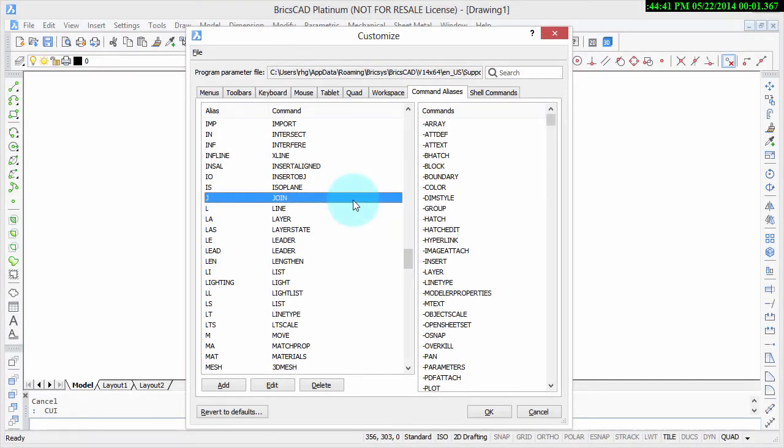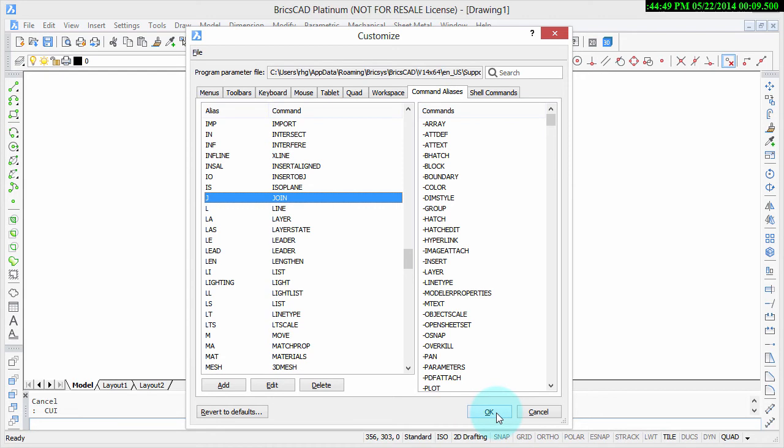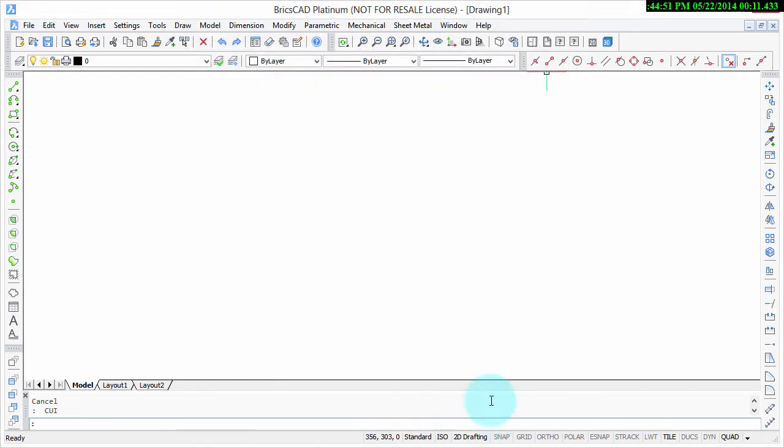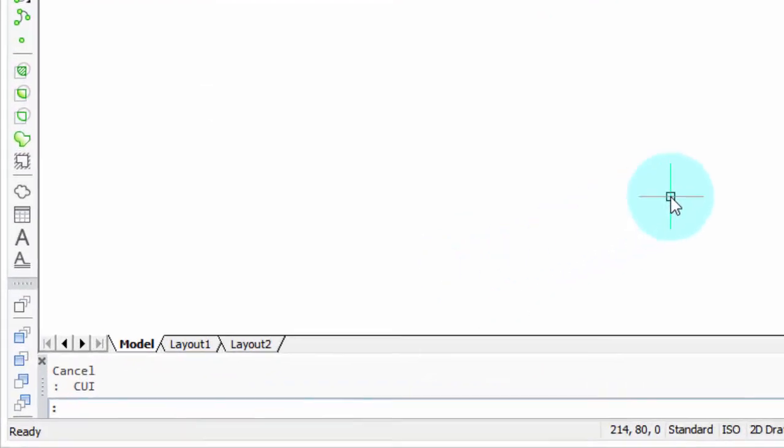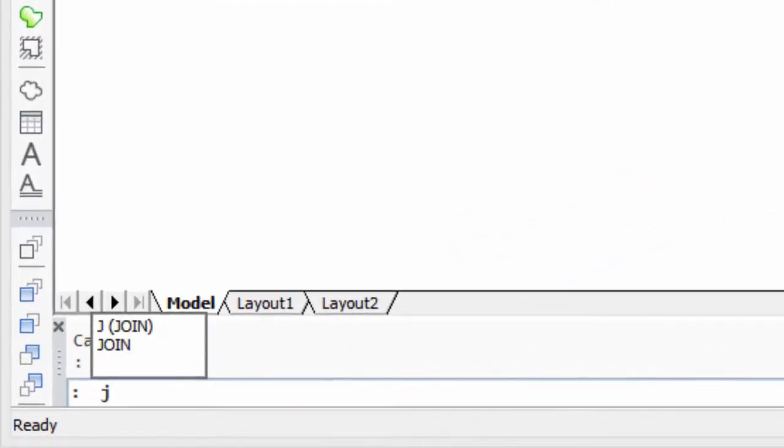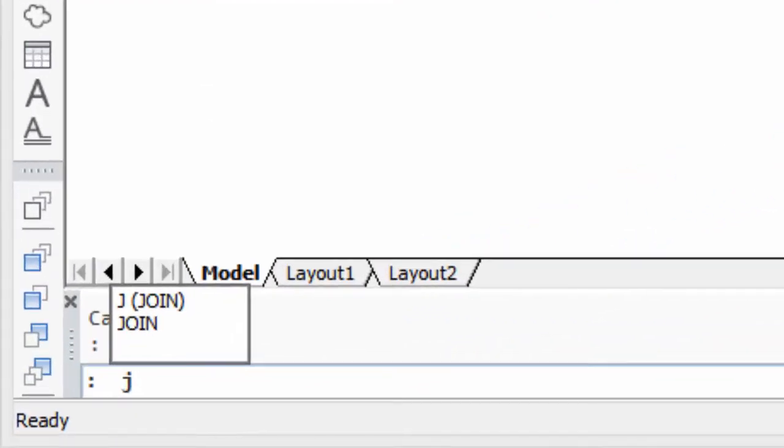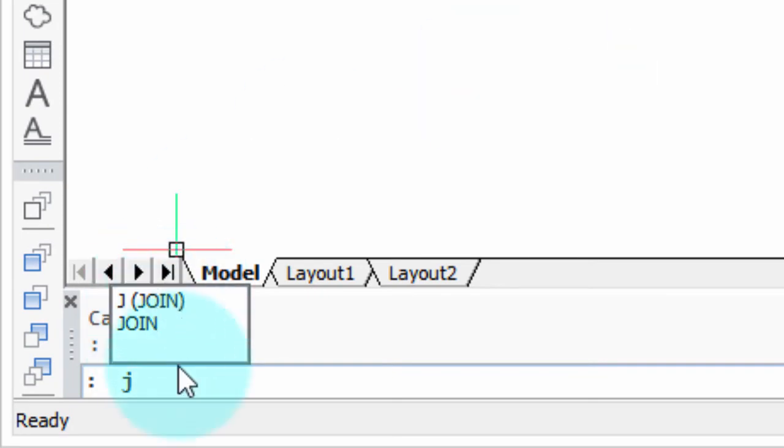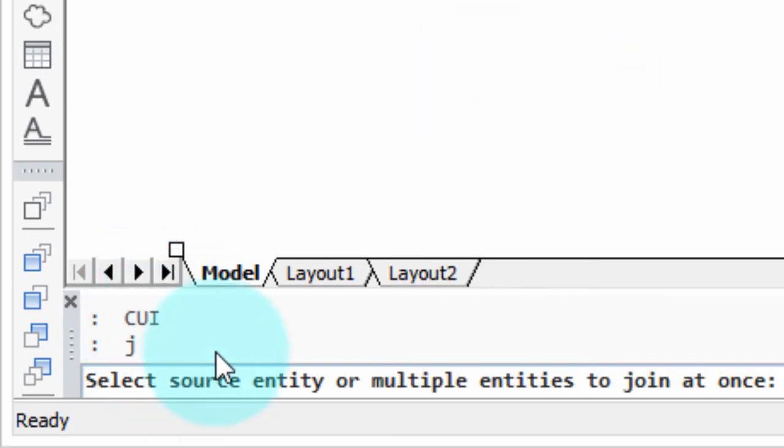Every time you complete a customization of BricsCAD, you should always test it to make sure it works. Here, I'm going to do just that. There's our Join command. I'm going to click OK to exit the Customize dialog box, and then I'll type in the J, and notice that BricsCAD immediately recognizes it. Press Enter, and there you can see the Join command starting. Success!